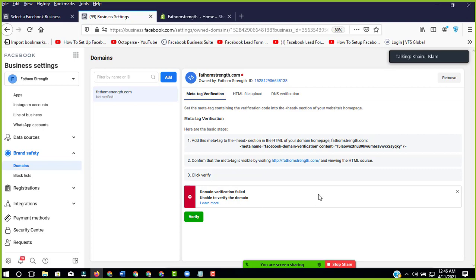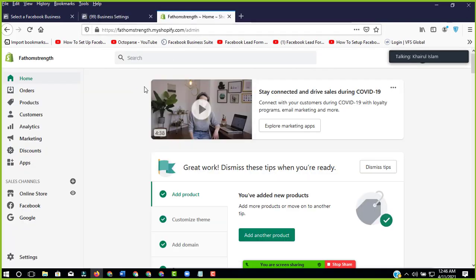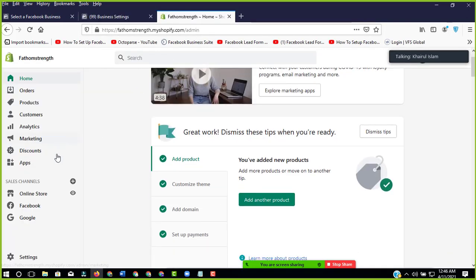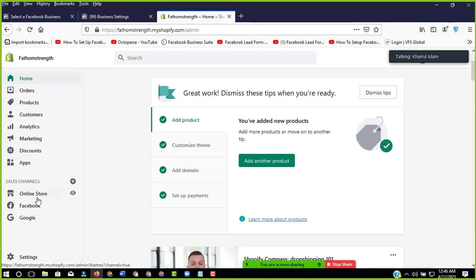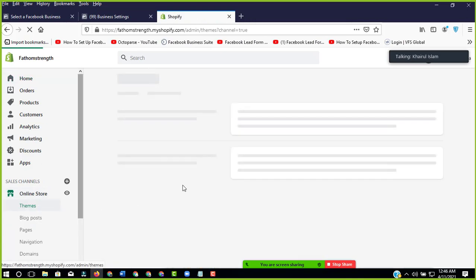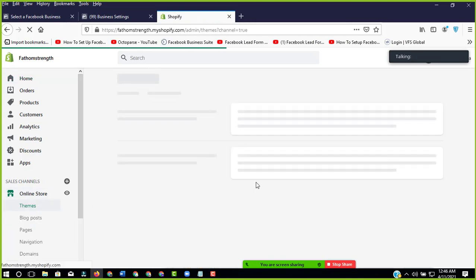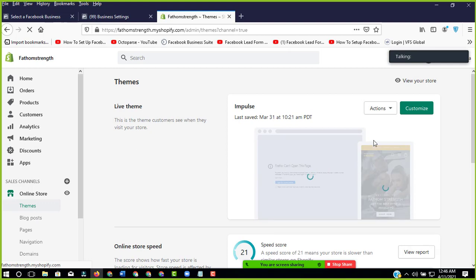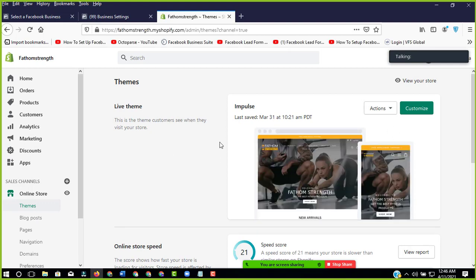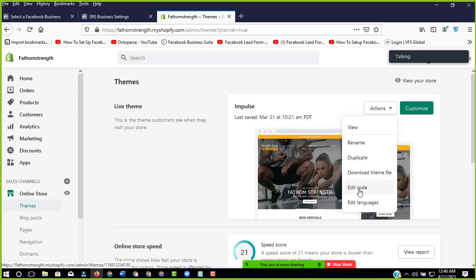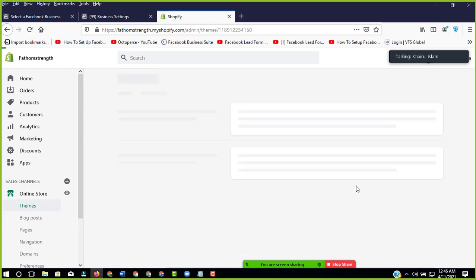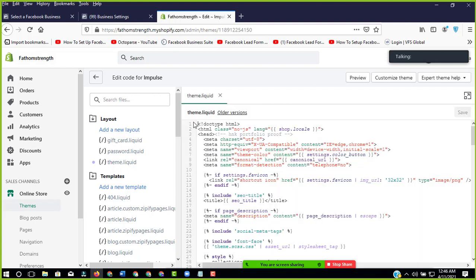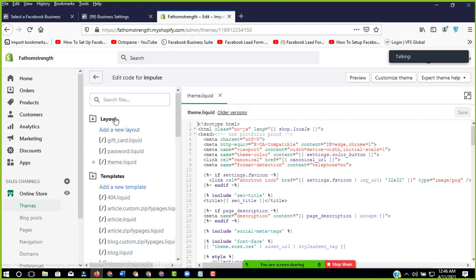So what should we do? We have to go to our Shopify store and online store, then Actions and Edit Code.